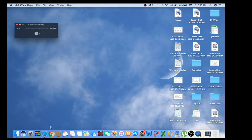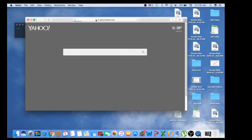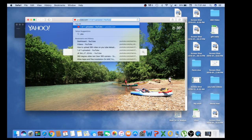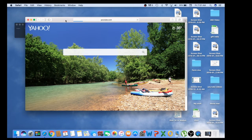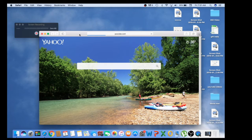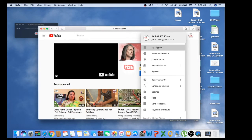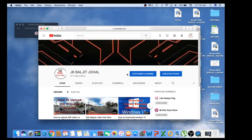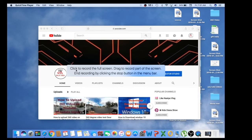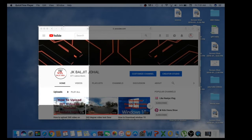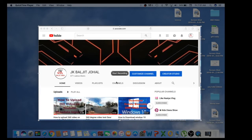Now you're ready. Open any software you want to record — for example, your YouTube channel, or anything you want to show. Once your content is open, click the record button. If you want to record the full screen, click anywhere. If you want to record only a specific window or area, drag to select that area and it will say 'Start Recording' — simply click on it and recording will start.